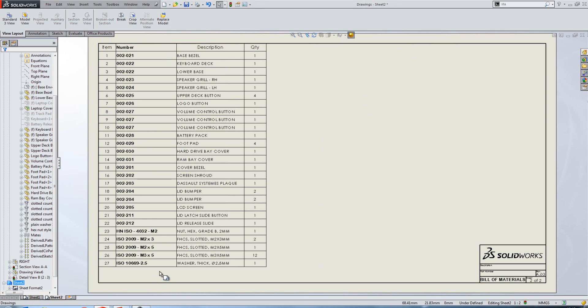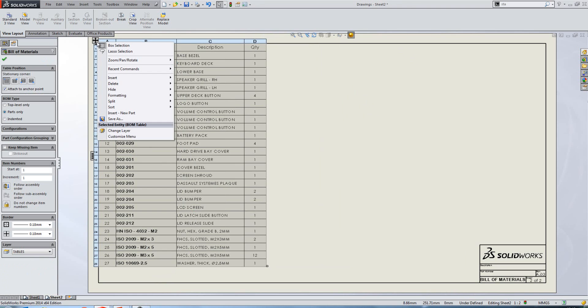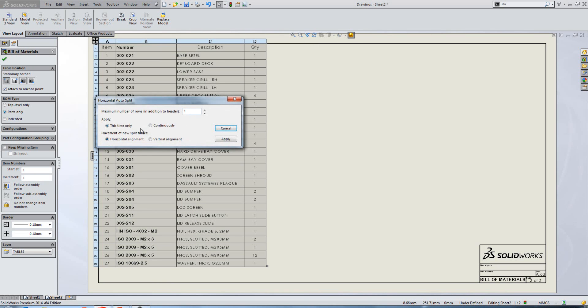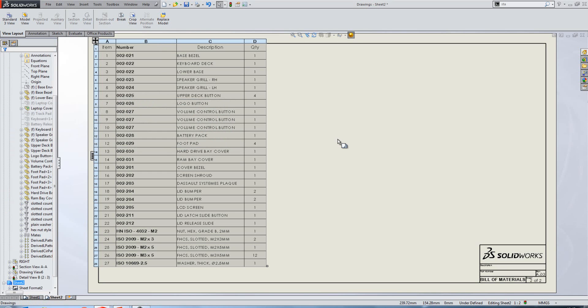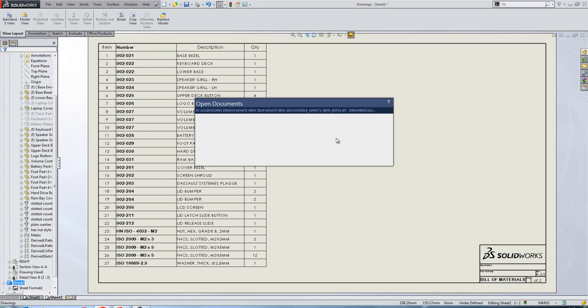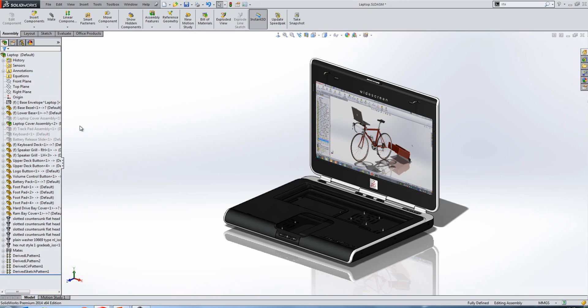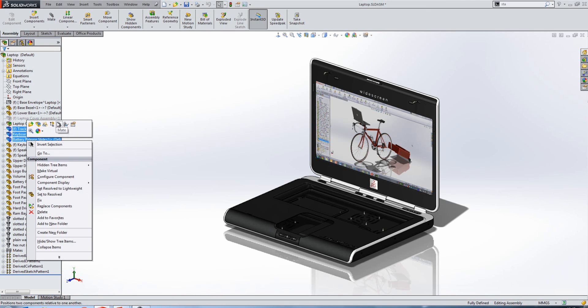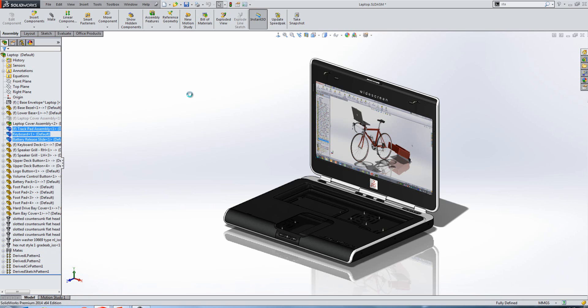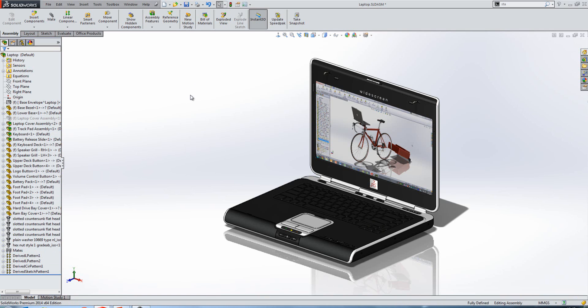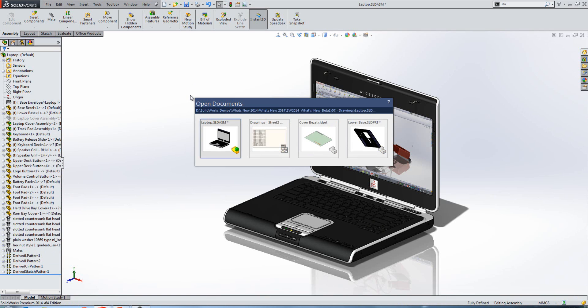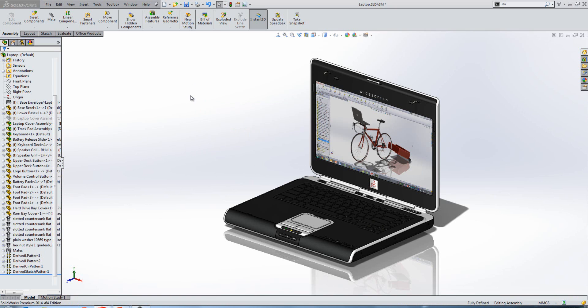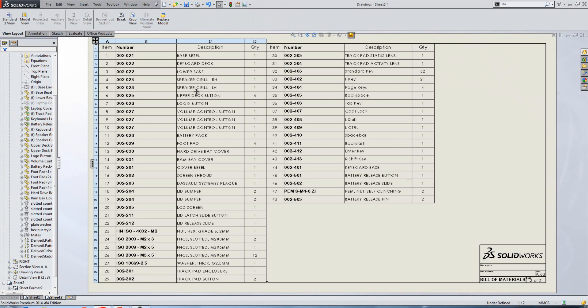Now, on this sheet, you'll see that about row 29, we're going to run out of room. So we need to split the bill of materials there. Now what we can do is if we go to split, we can select a horizontal auto split and get it to split at a particular row count. So if we set that to 29 and we can apply it this time only or continuously. As we apply that and we go to our assembly, what we'll do here is we'll just unsuppress some components to add some more rows into the bill of materials. And you'll find that when that sheet rebuilds that it's automatically split at row 29. So it allows you to proactively split your bill of materials.